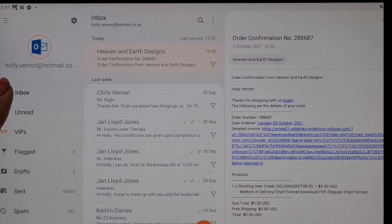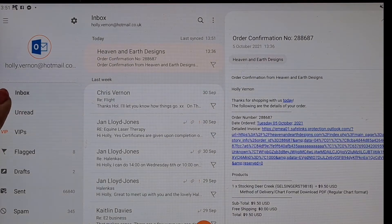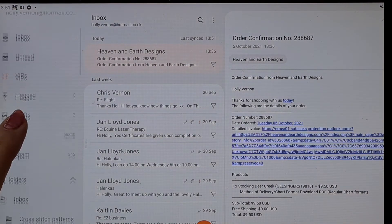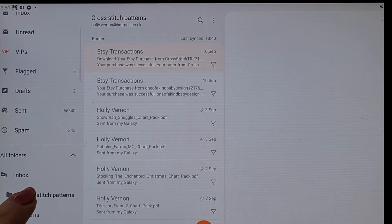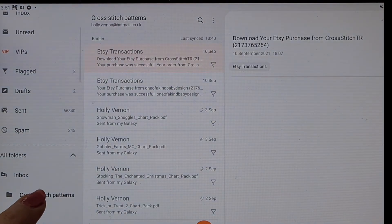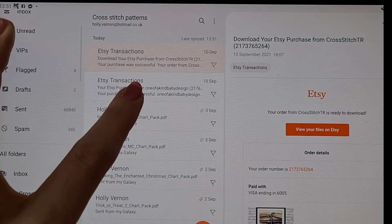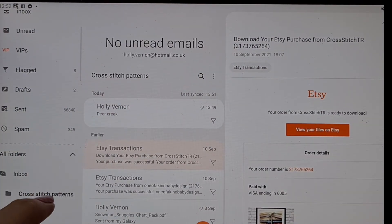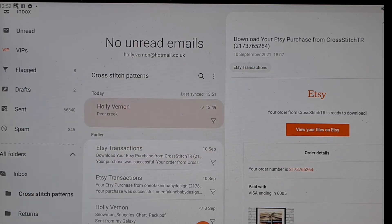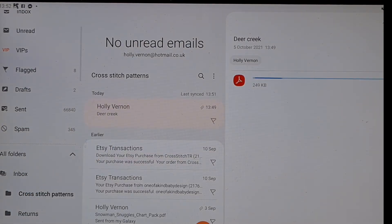But mine is in my, ah where is it, here we go, cross stitch patterns. So if I go to my cross stitch patterns, here it is, Deer Creek. Click on there, save. So that will go into my downloads.